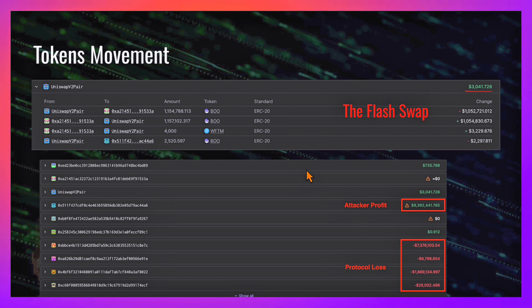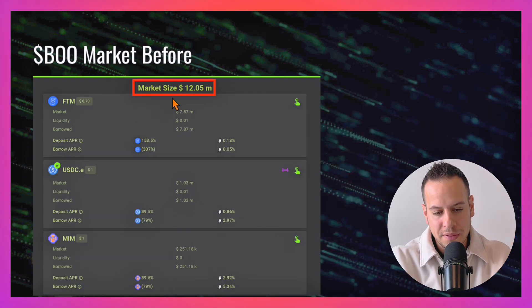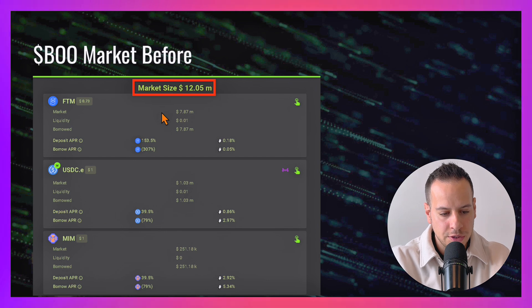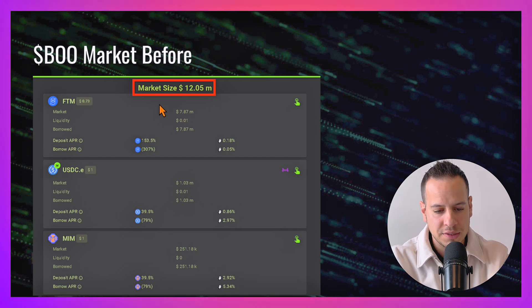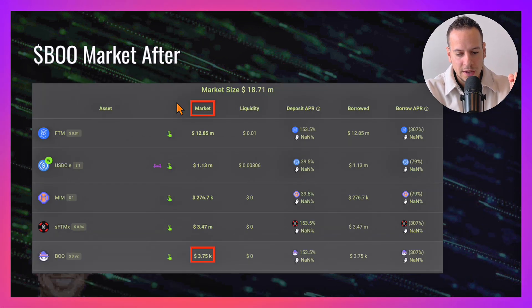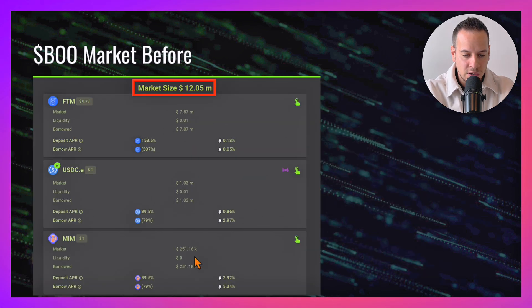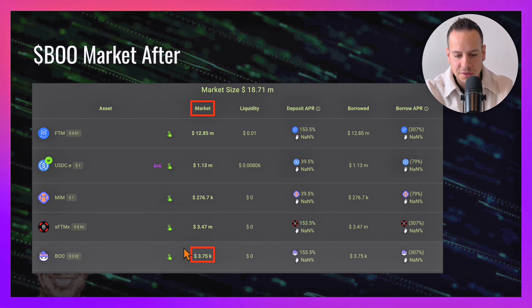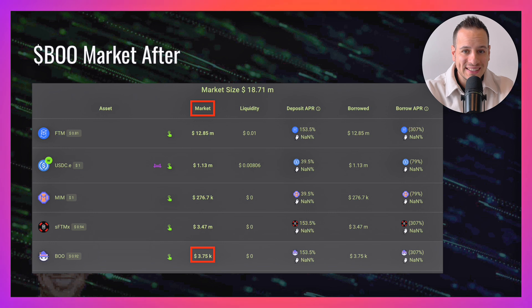This was the BOO market before the lending protocol—you had the BOO market where you can deposit BOO tokens and borrow other tokens. Right after, the BOO market is worth $3,000. It was $12 million before. It just drained this market completely.